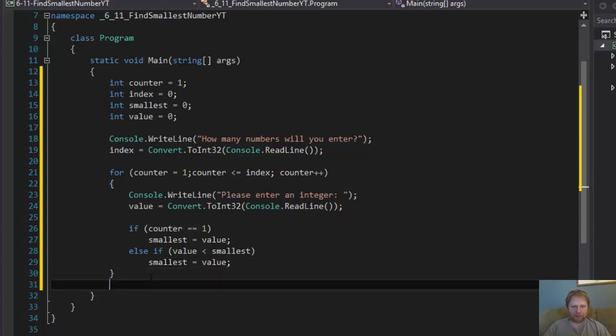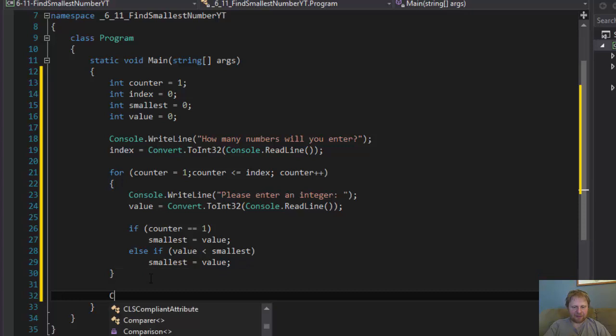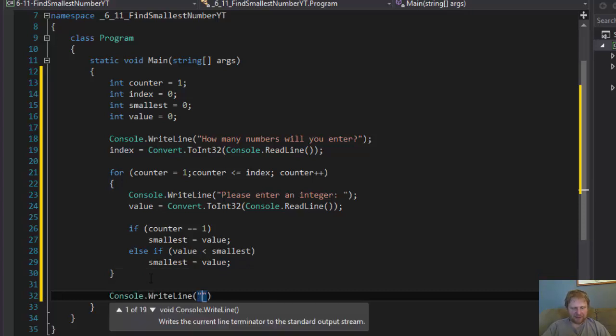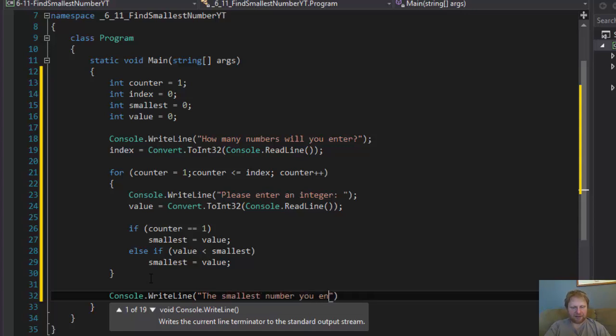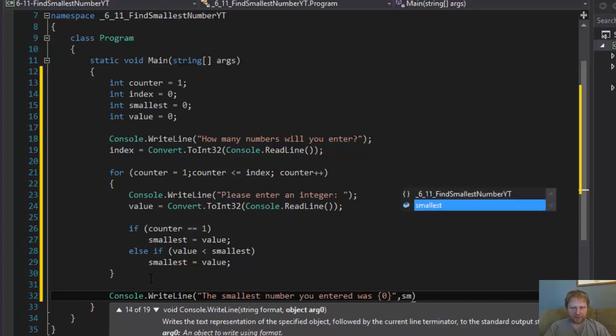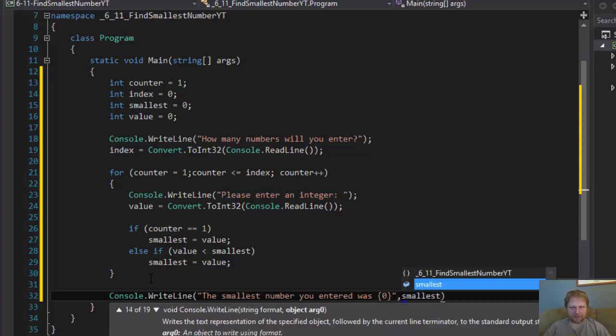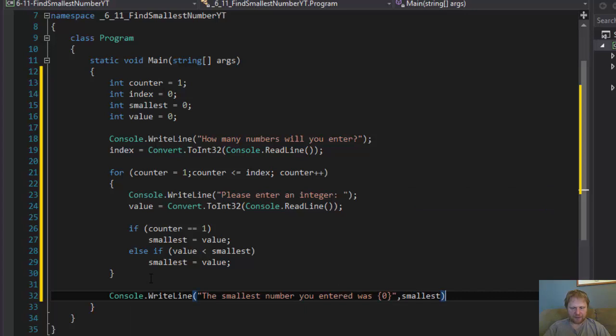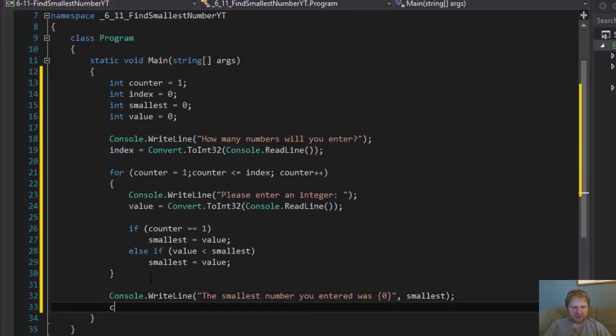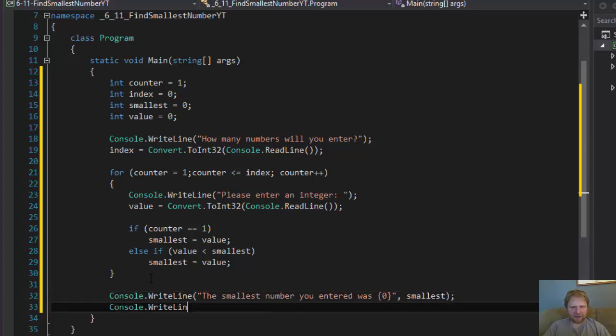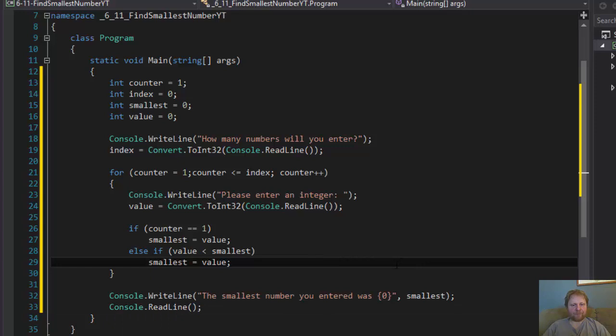Now, we have to output the result. Console.WriteLine. The smallest number you entered was, and it is going to be smallest. All right. And I'll do console.WriteLine to pause the screen so we can read it. So, there you have it. This is all there is to it.